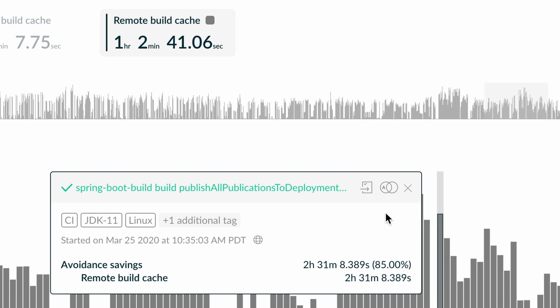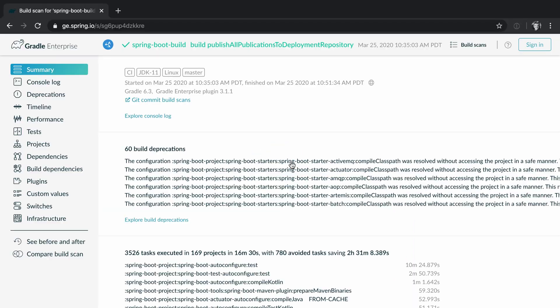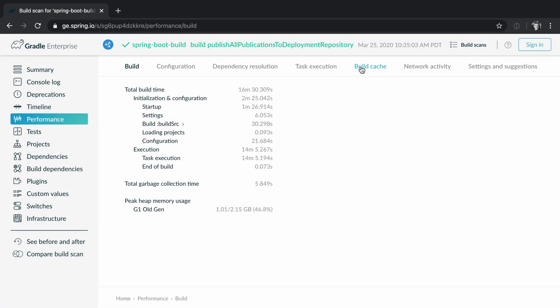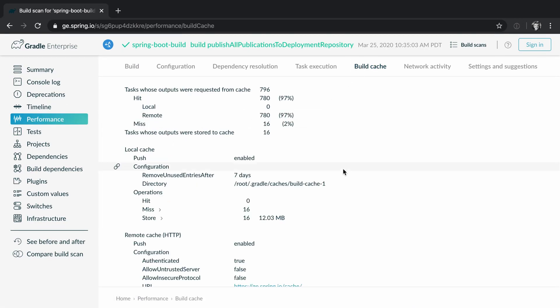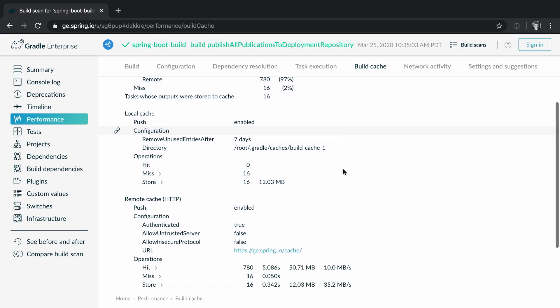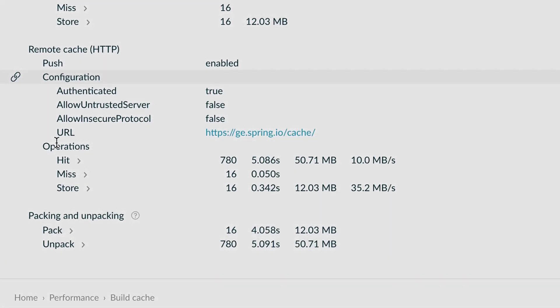Let's go to the build cache page of this build's build scan. You can find here details about the configuration of the local and the remote caches, for example which particular remote cache node was used.